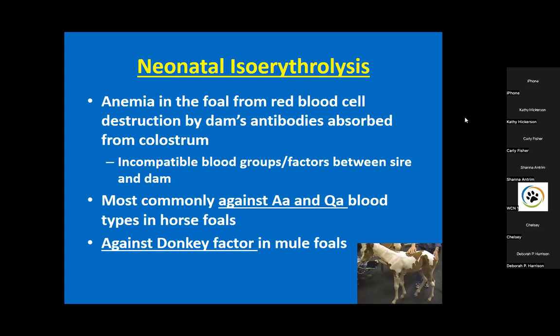Sometimes there's not an obvious reason - that's the most common scenario. Nobody identified any particular issue, but a minute amount of blood mixing occurred. It doesn't take a lot of blood - very small amounts - and the mare's immune response sees those fetal red blood cells and mounts a strong immune response, almost like a vaccine. Whenever there's an incompatibility in blood type and some mixing of blood, she can mount an immune response.